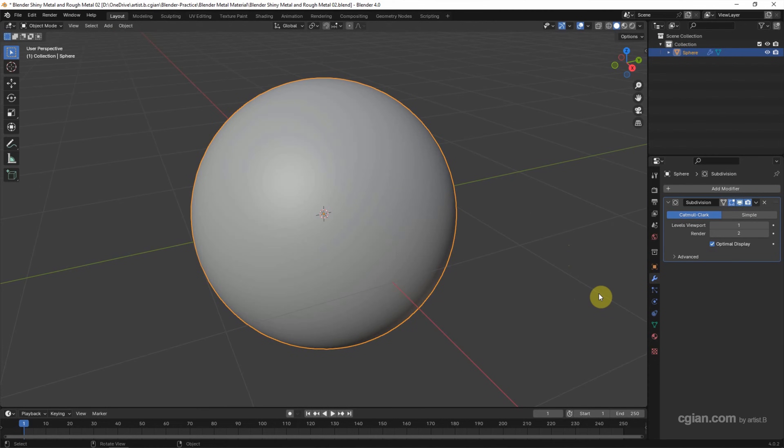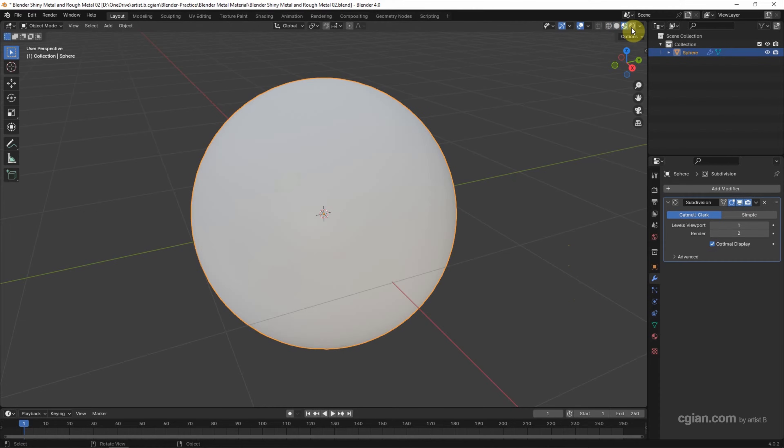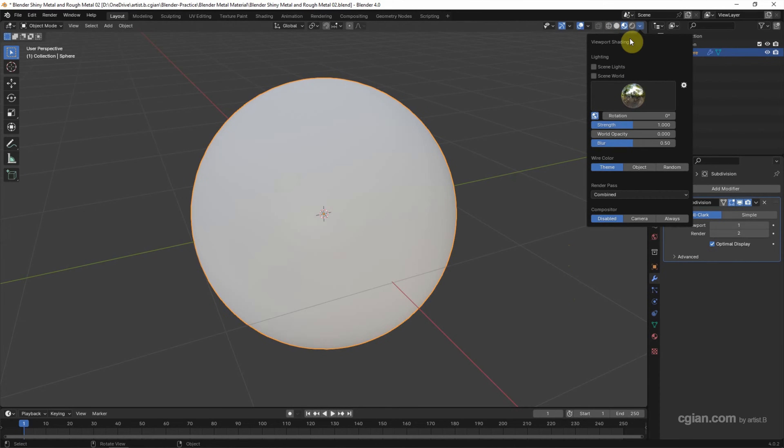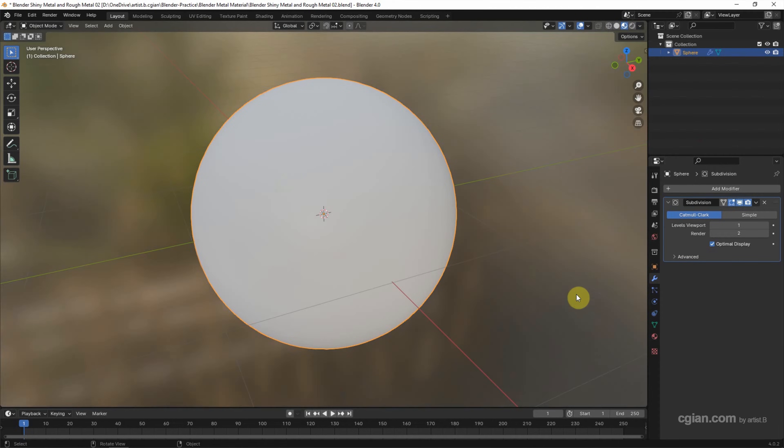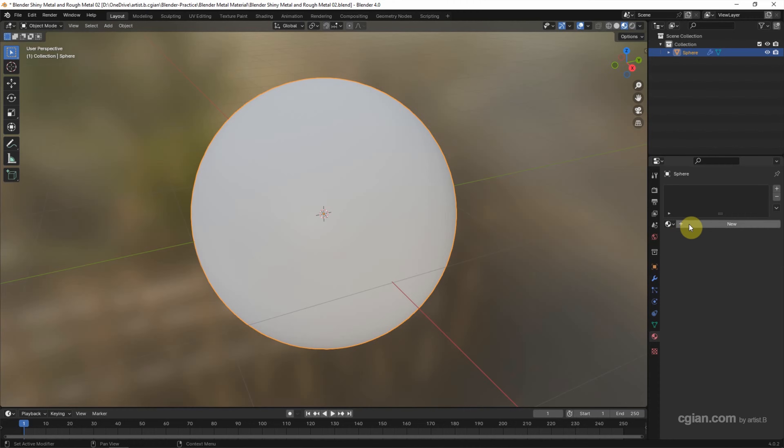To add the material, we can switch to Material Preview first, and I want to change the viewport opacity to 1. And then we can go to Material Properties and add the new material.